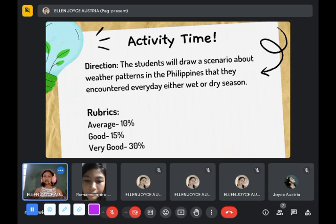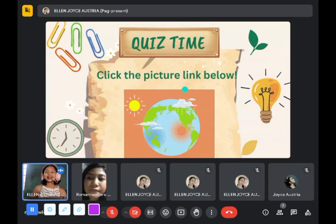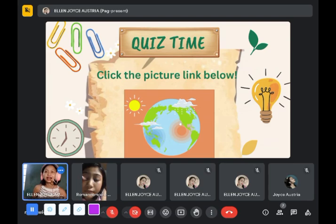So we have quiz time. Are you ready? I want you all to participate. Click the picture link below — I have a link for the quiz. I will give you the link in our group chat.